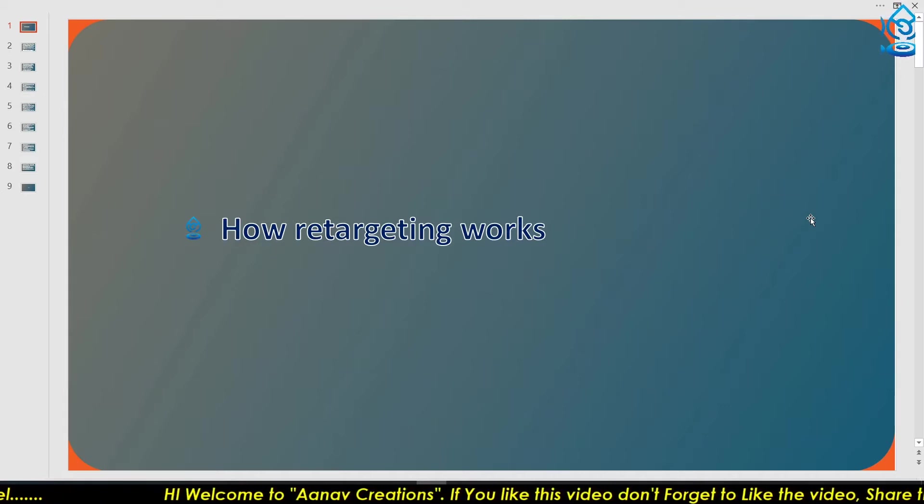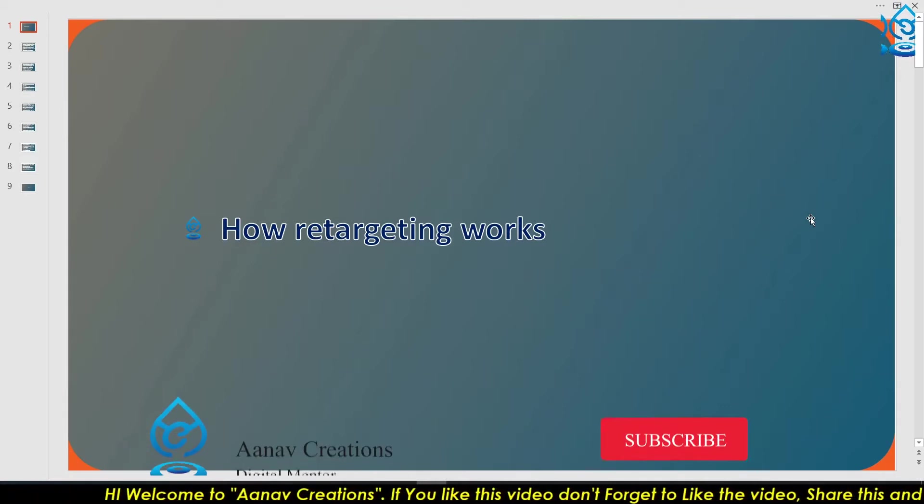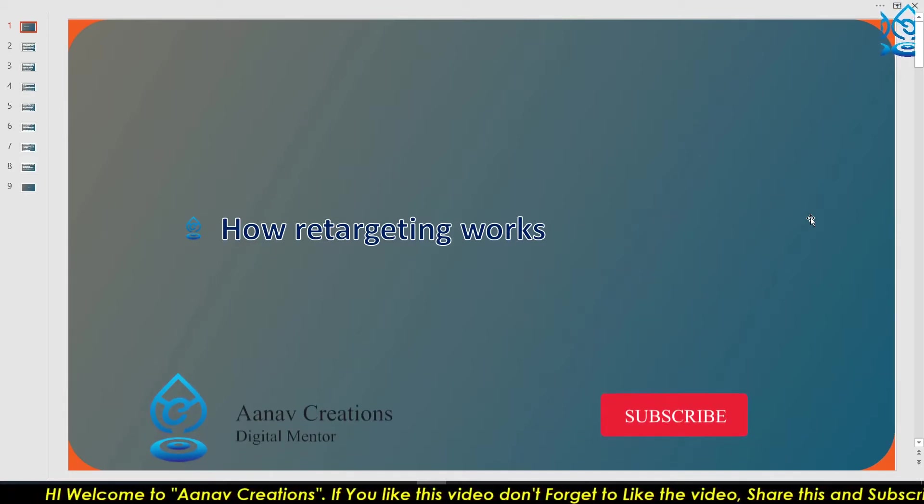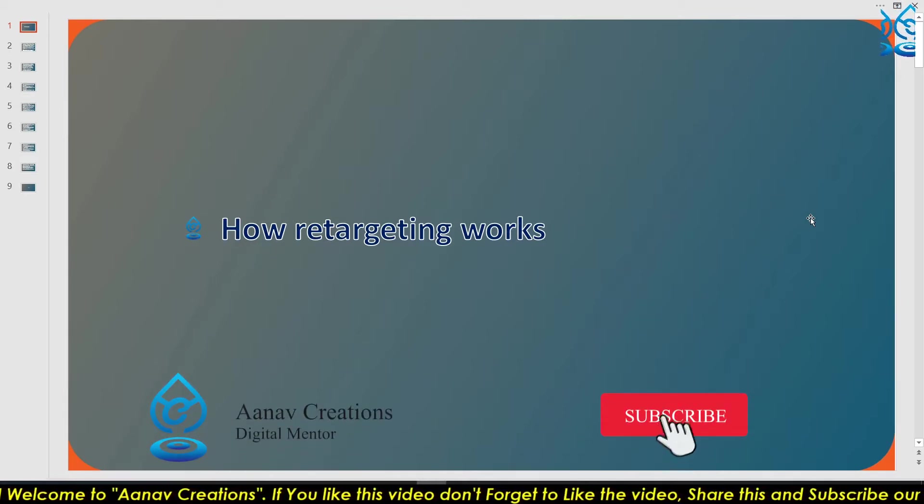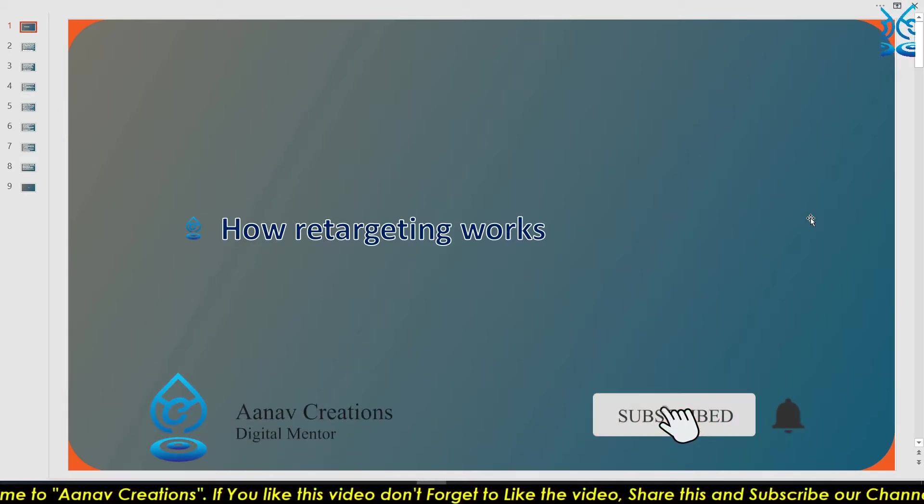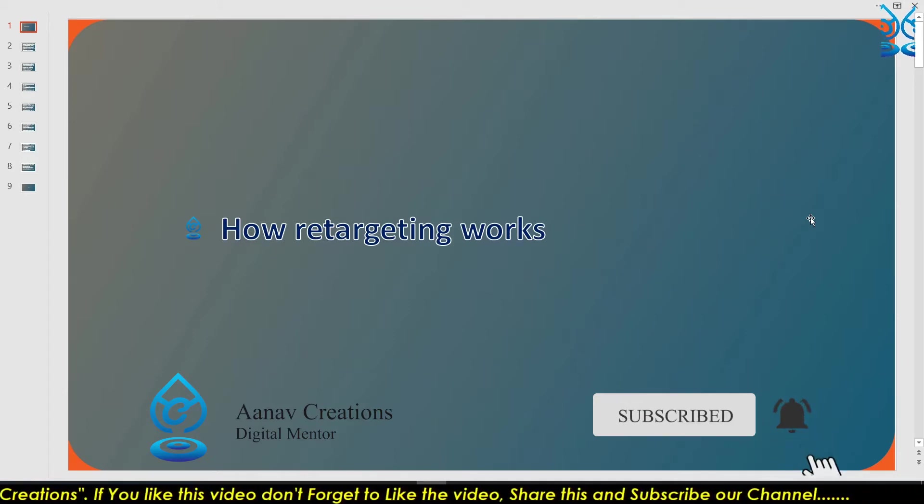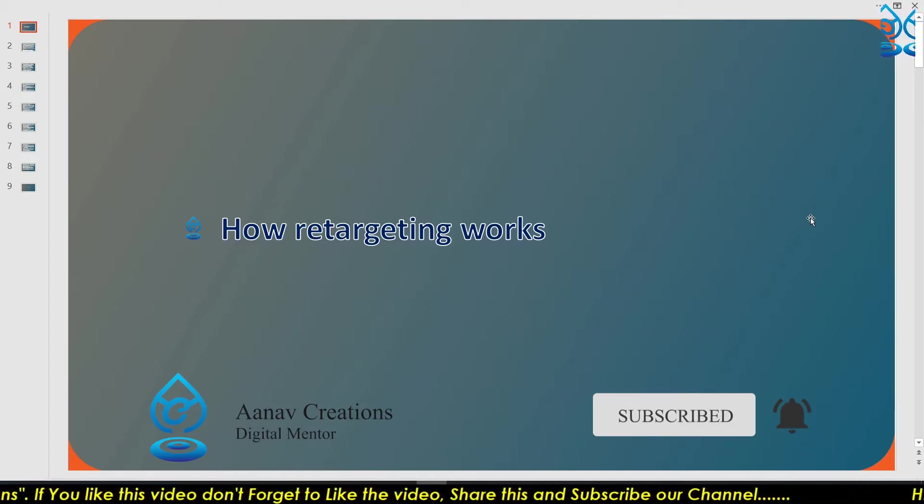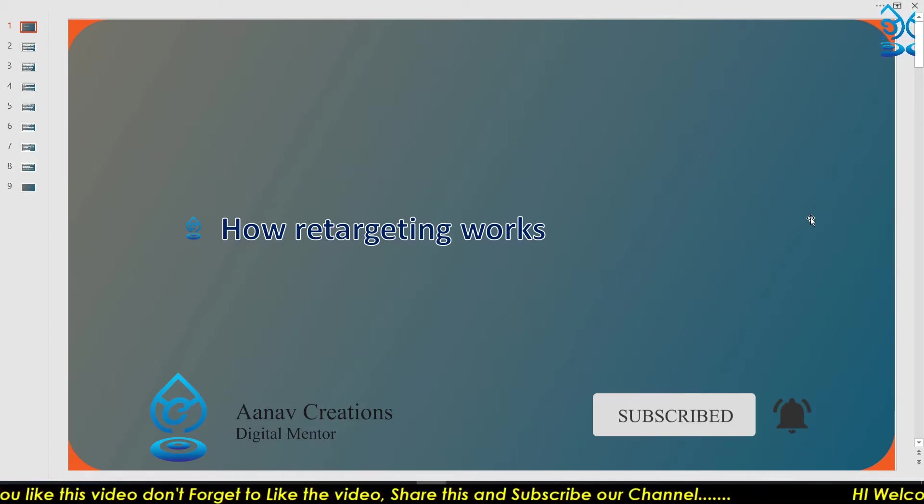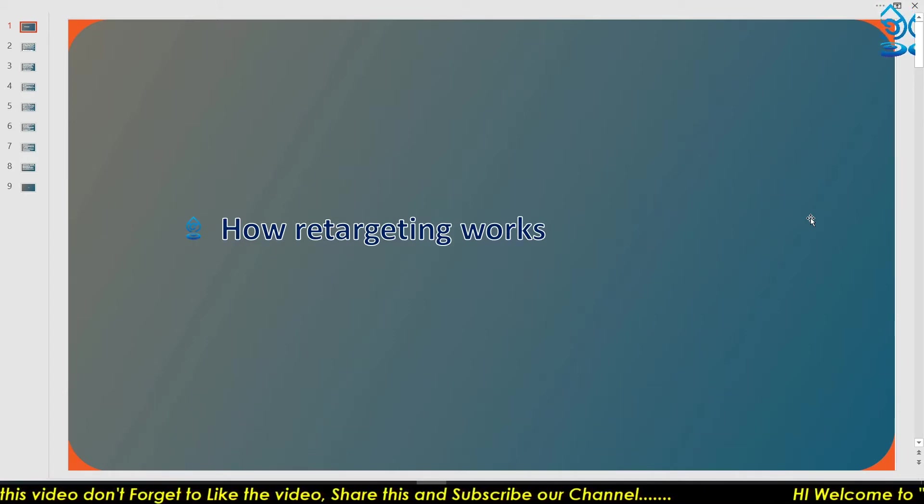Don't forget to subscribe the channel and hit the bell icon so that you can get all the notifications, and like this video and watch it till the end. So let's get started.